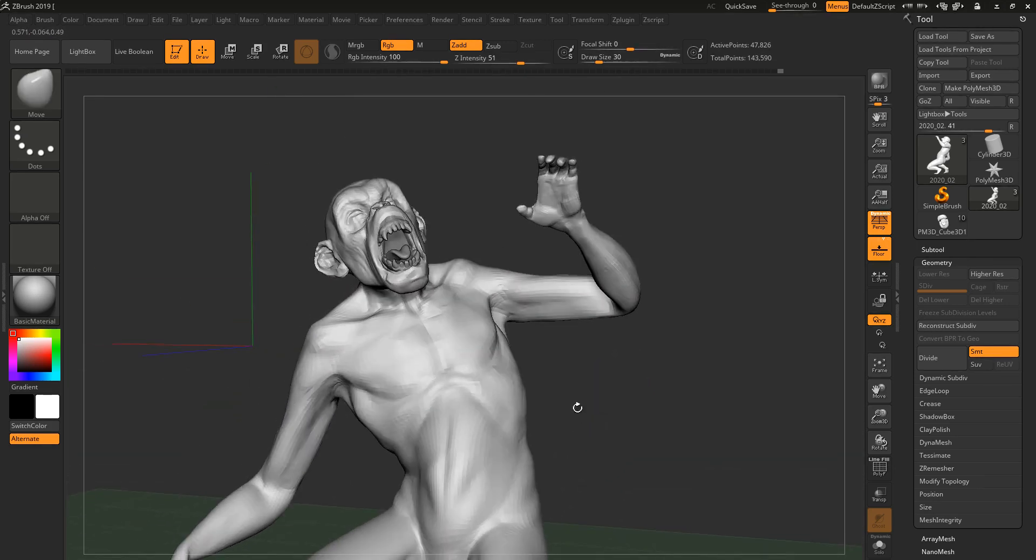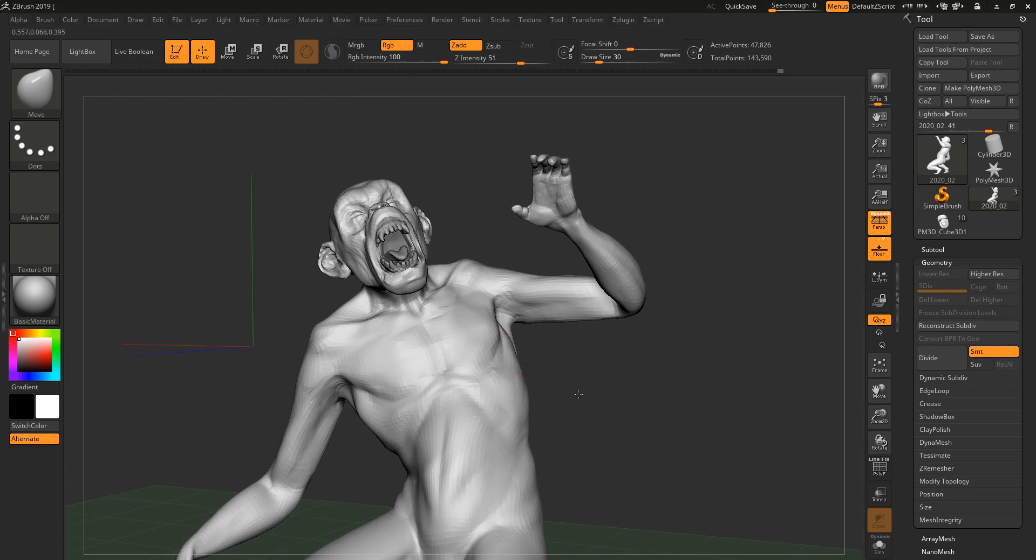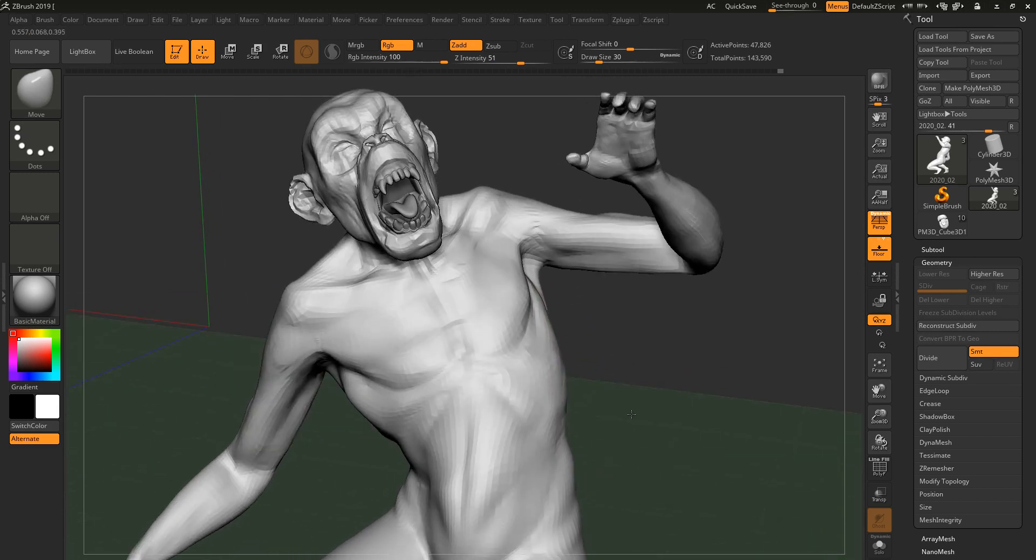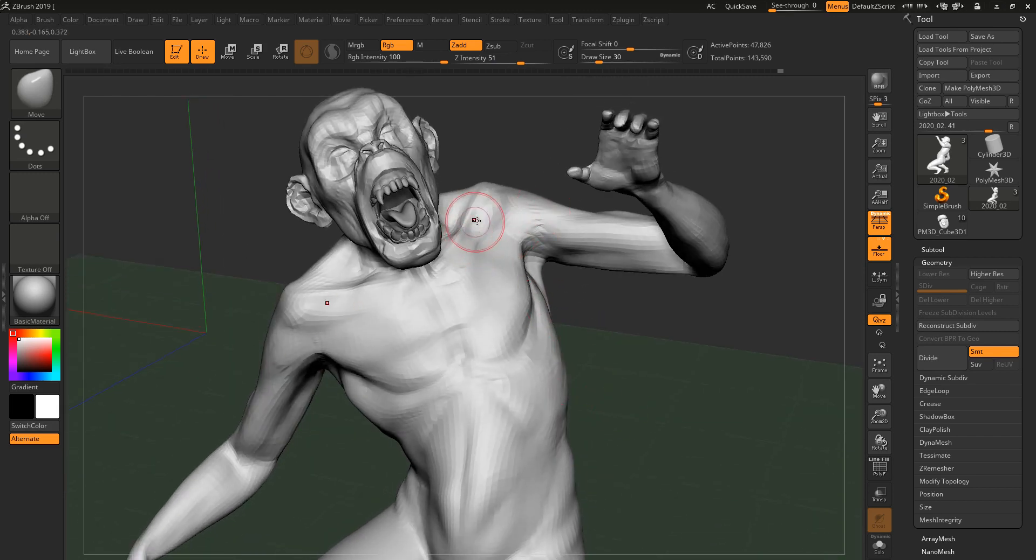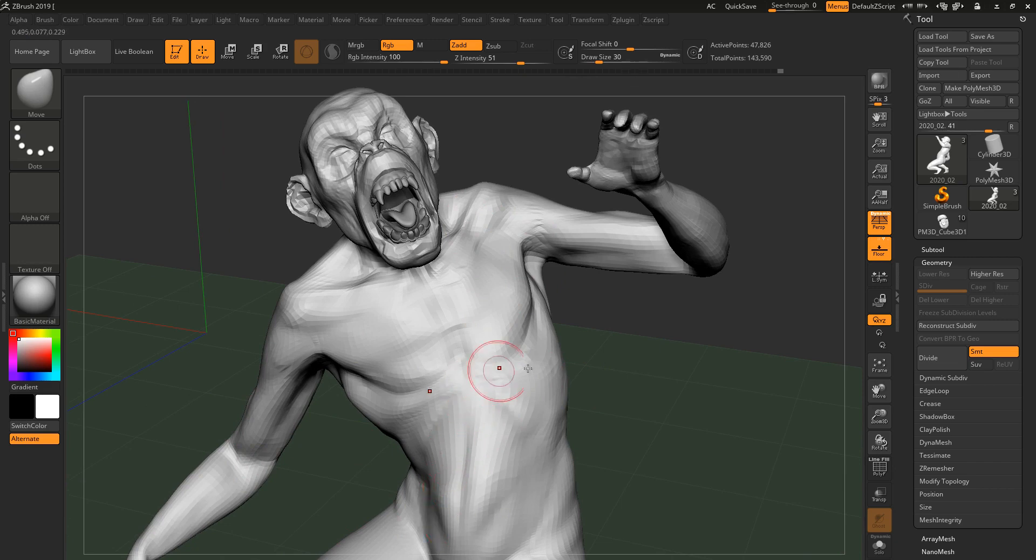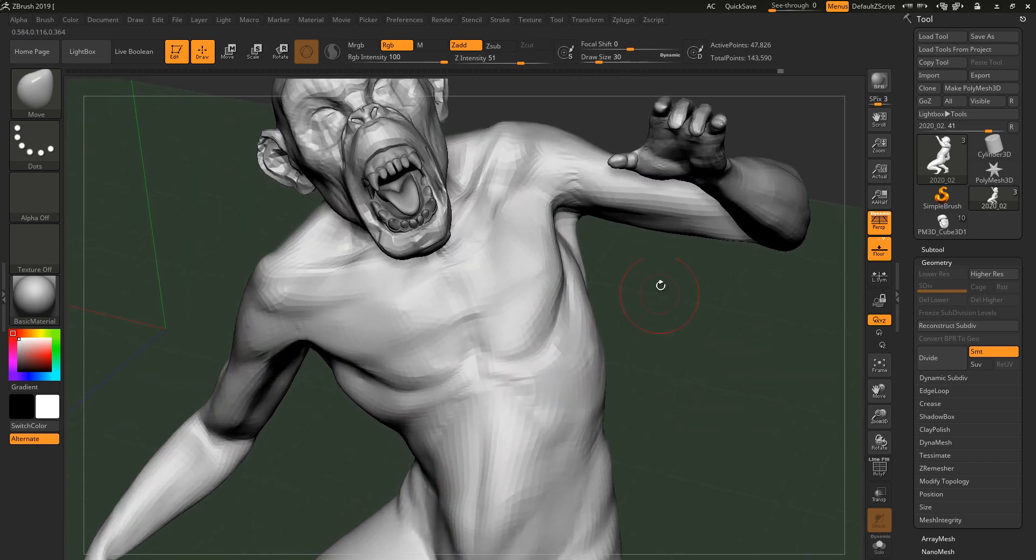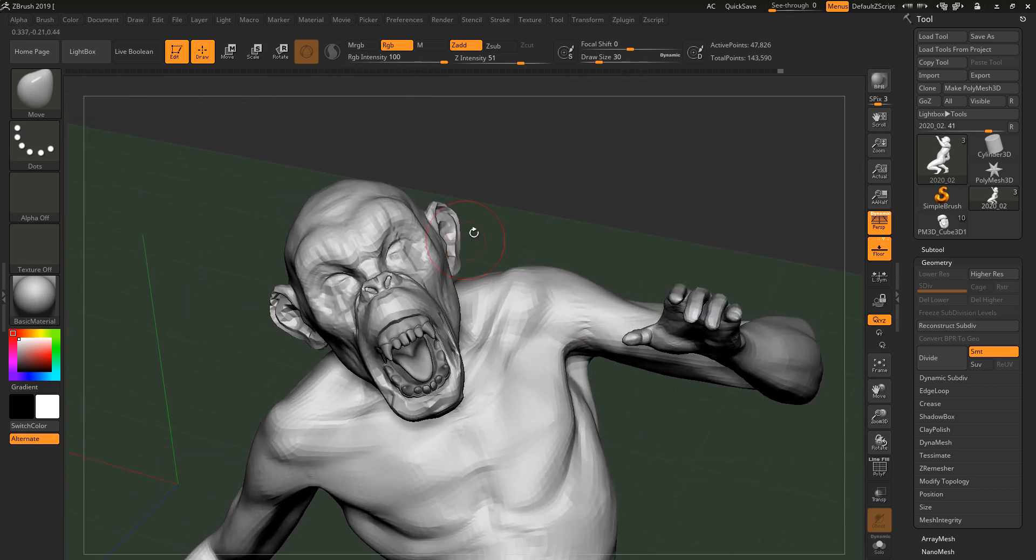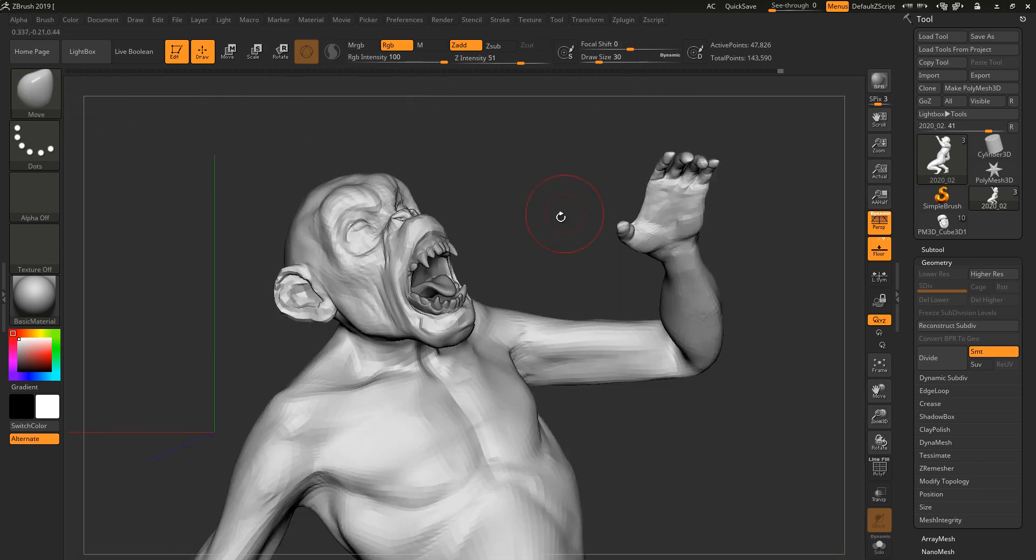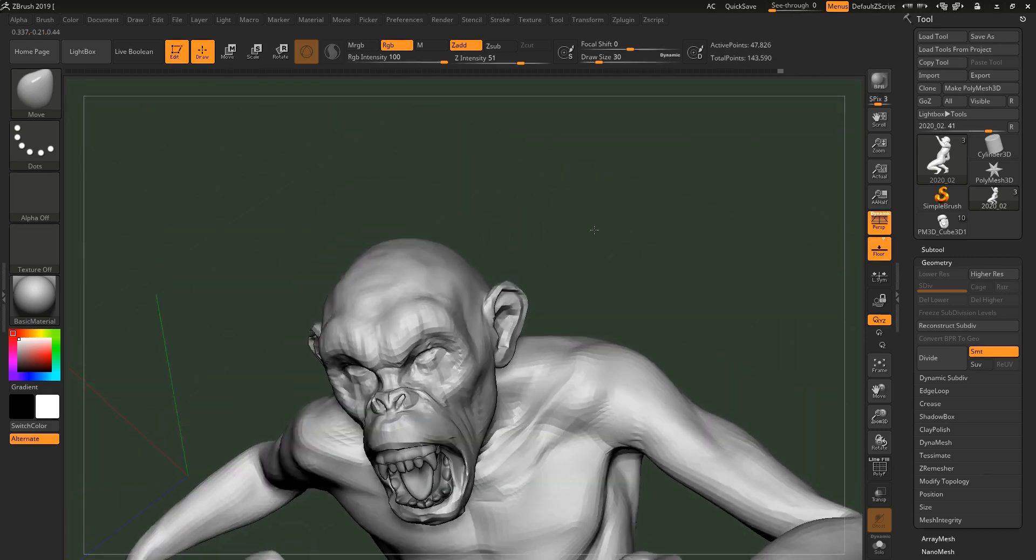So somewhere along the line, you're gonna go like, okay, I'm gonna work on refining this a bit more, but I want the face to be done in pose.